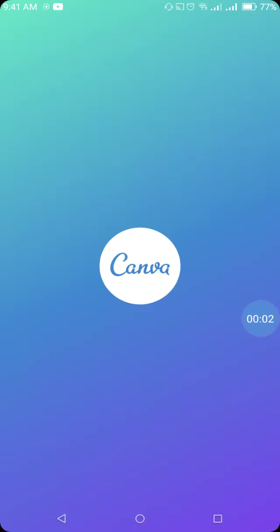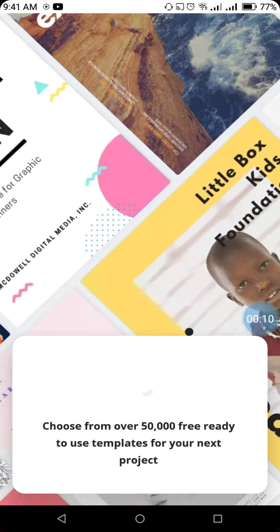Today we are going to learn how to create a presentation using Canva. For that, we will open our Canva application.